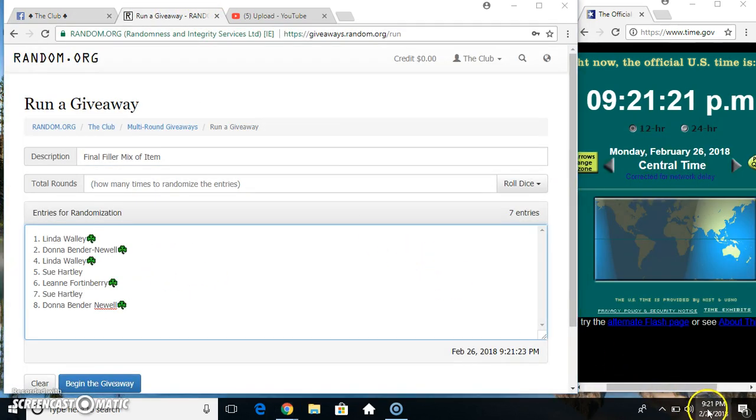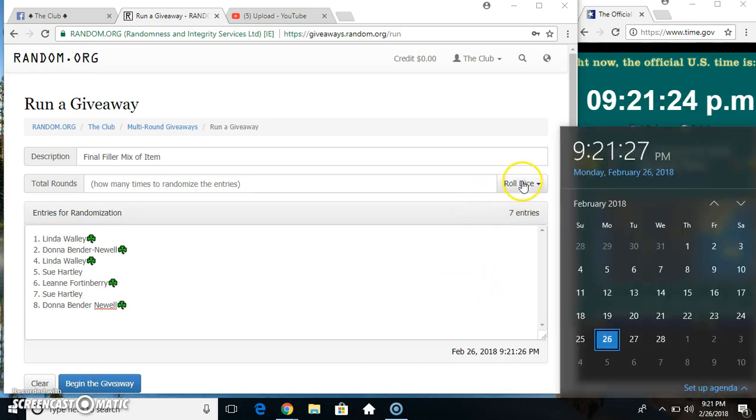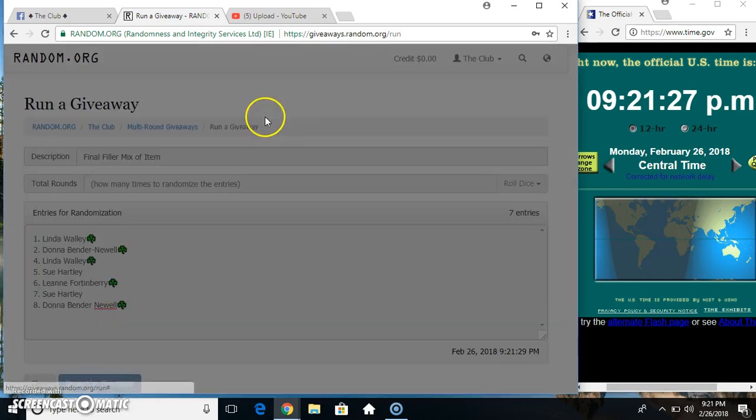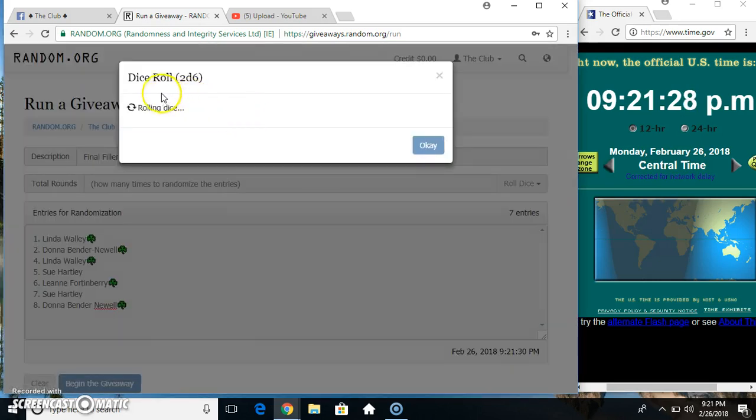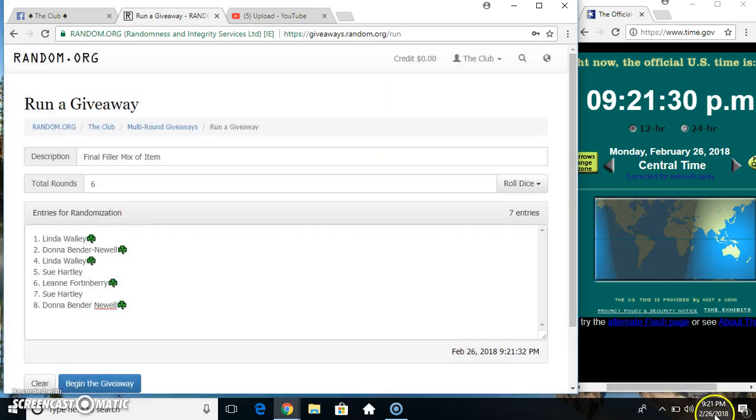Paste our list, roll our dice, need a 4 or higher. 9:21. Got a 6, 9:21, 6 times.